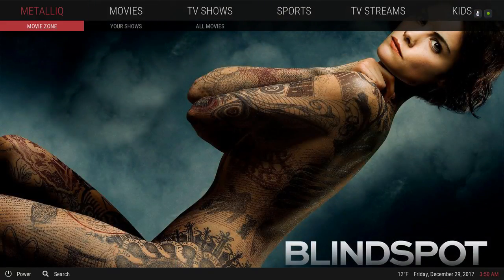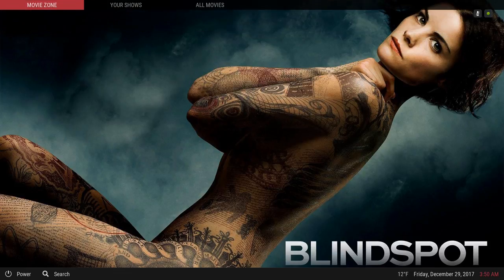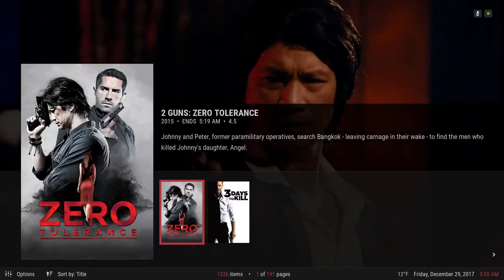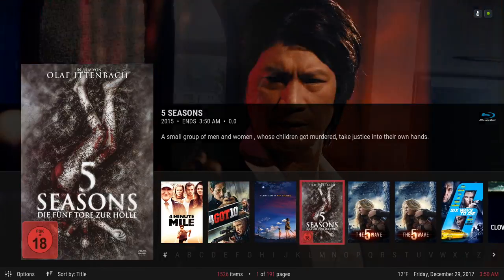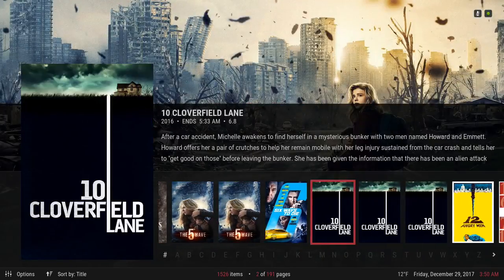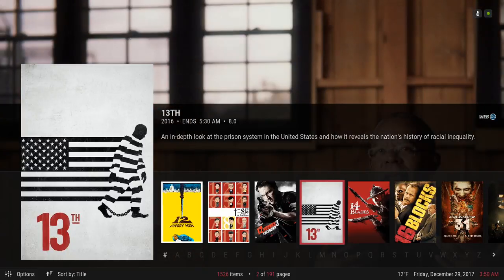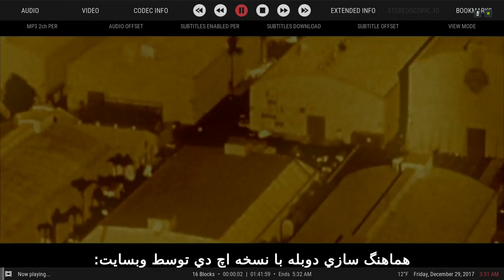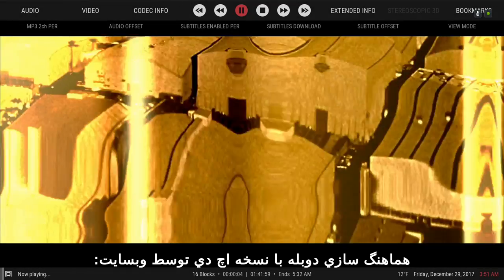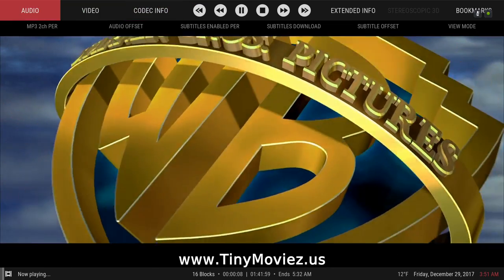In the sub-menu you have Movie Zone, Your Shows, and All Movies. Let's go into Movie Zone. These are your one-click movies — there are 1,526 movies in here. Let me click on one of them.